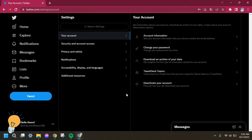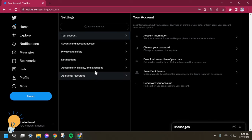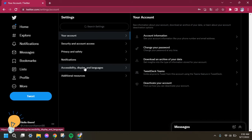All right, this is how it looks like under Settings and Privacy. So for us to proceed in changing the font size on your Twitter, you need to click Accessibility, Display, and Languages.